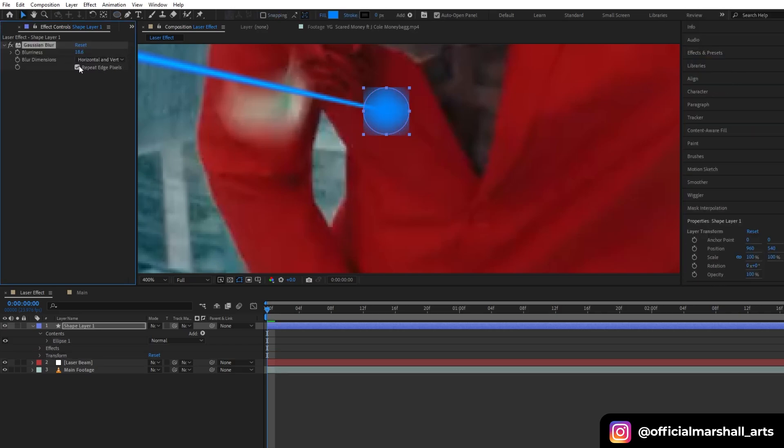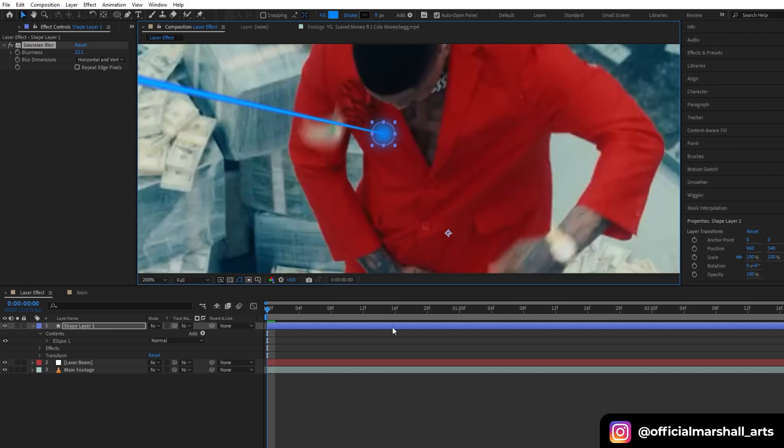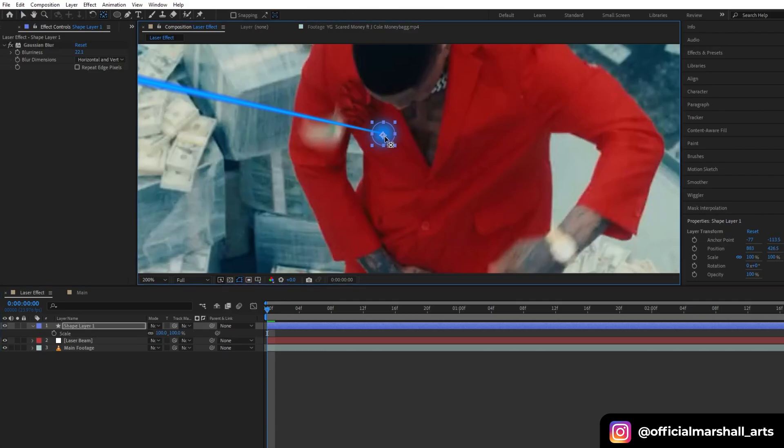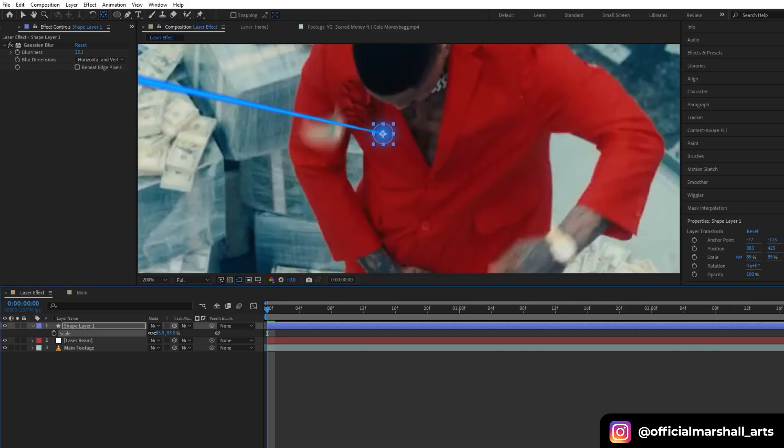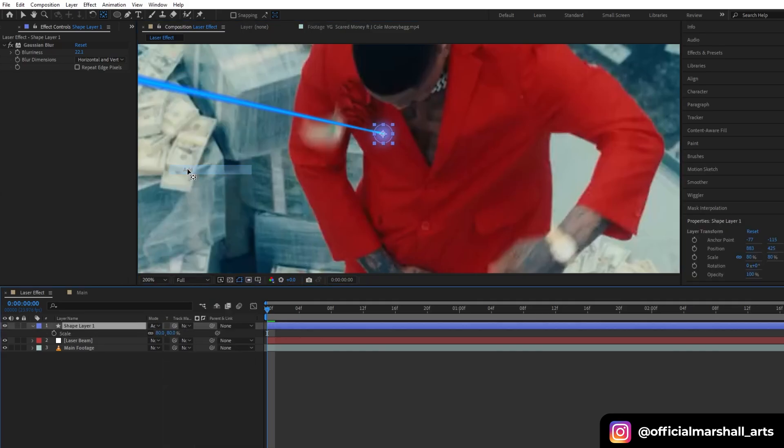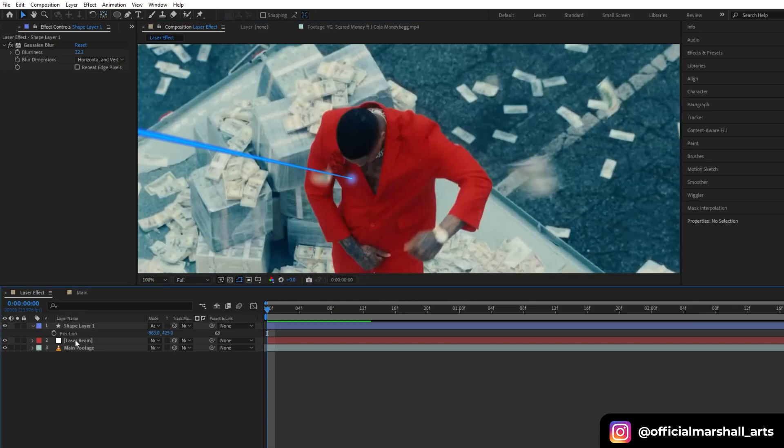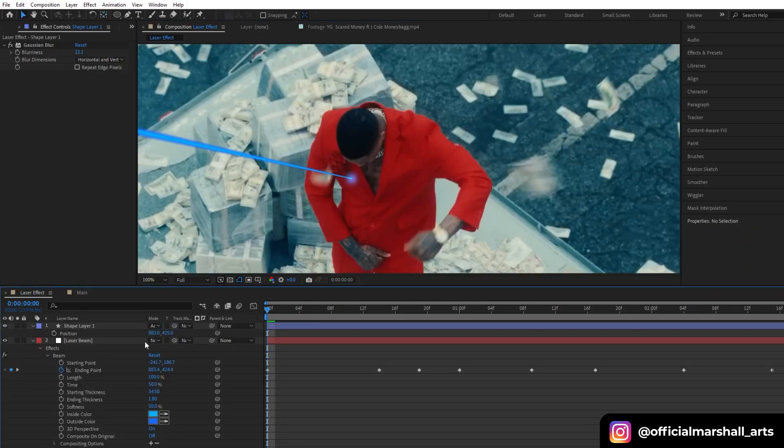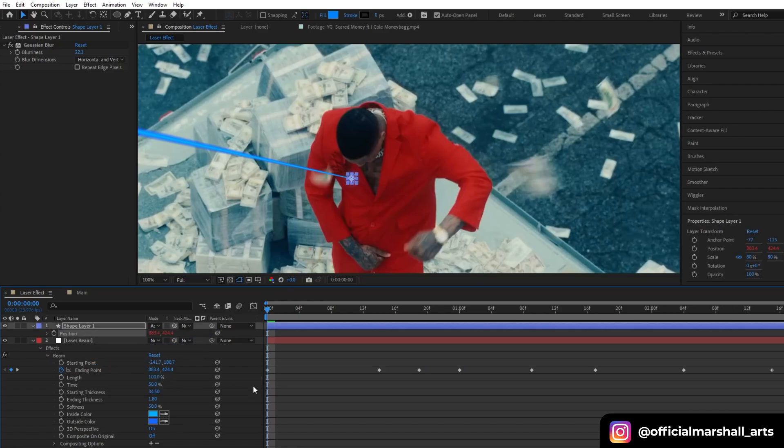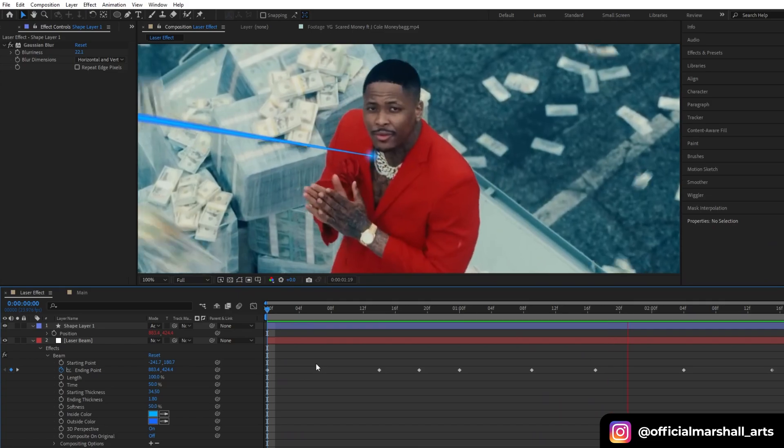Uncheck repeat edge pixels and then increase the blur. Now we want our shape layer to match the position with our laser beam, so we will parent it to our laser beam endpoint position layer. Now you can see that it's moving with our beam.